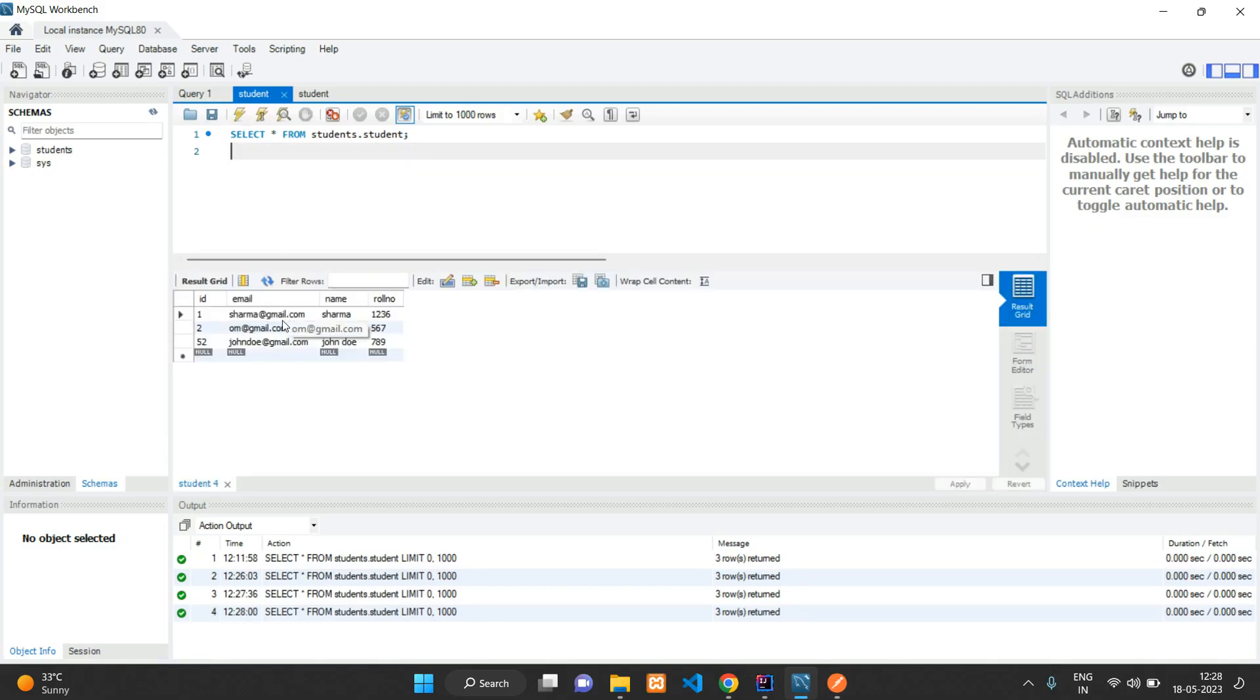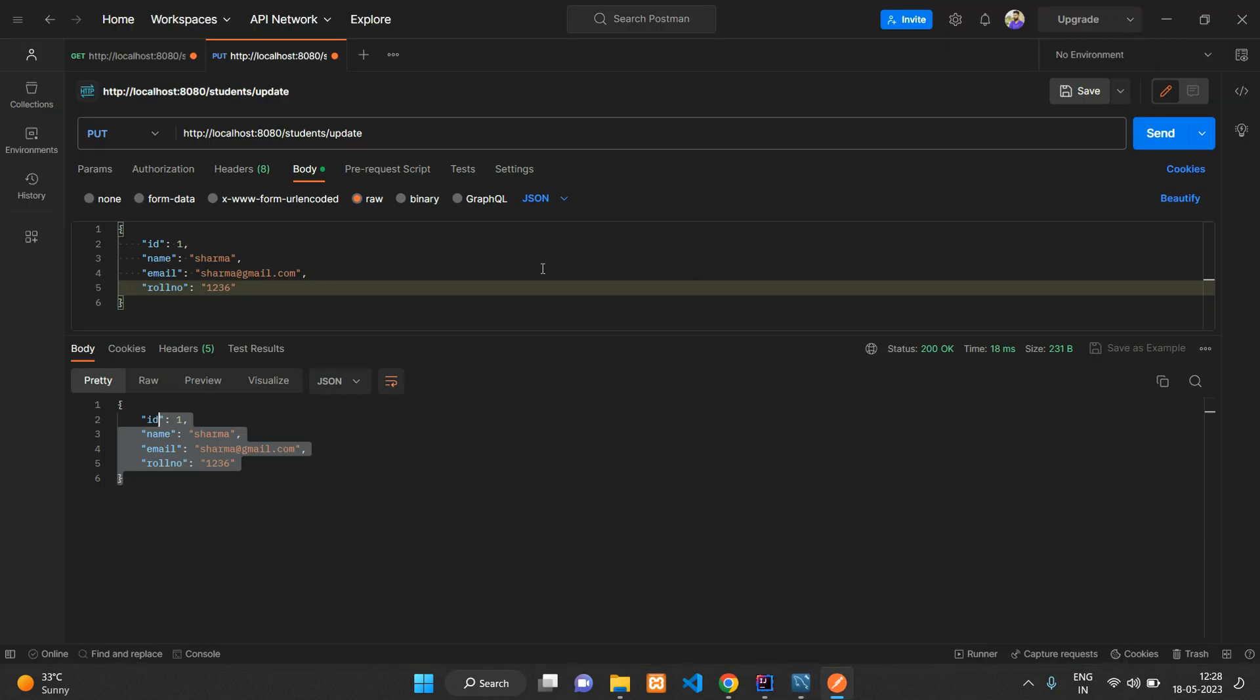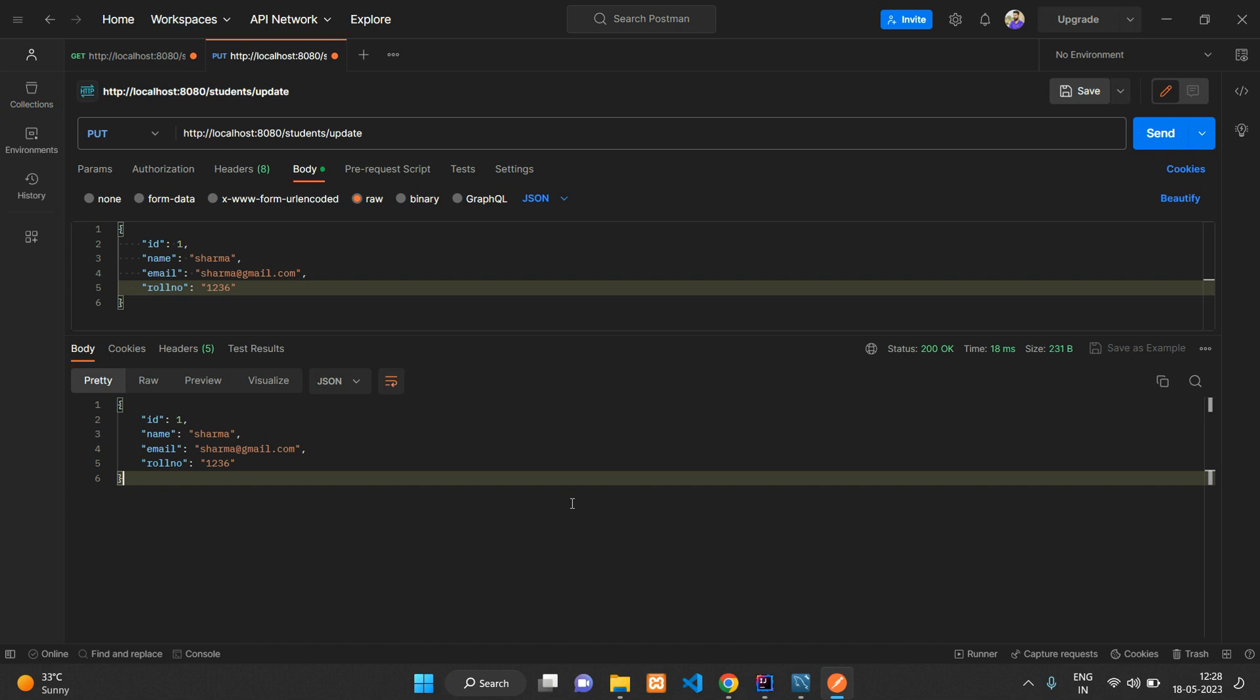In this video we have seen how to update the student record using Postman API in your Spring Boot project. Thank you for watching this video guys. Please like the video and subscribe to the channel.